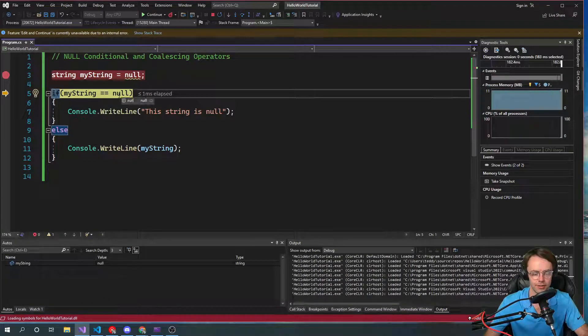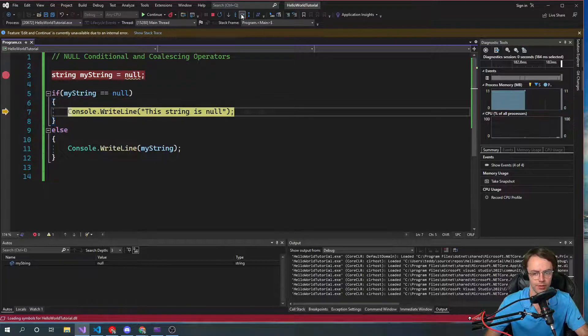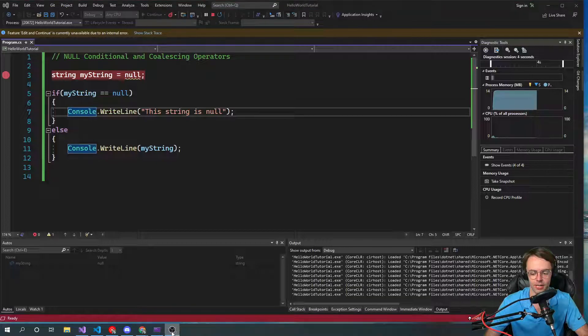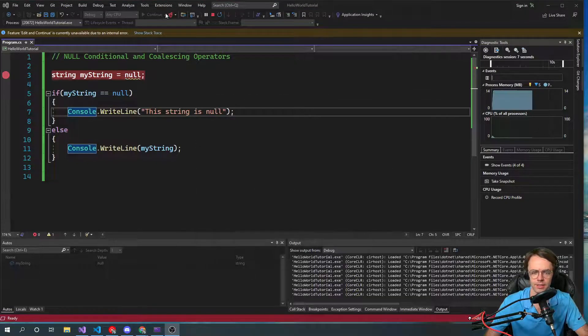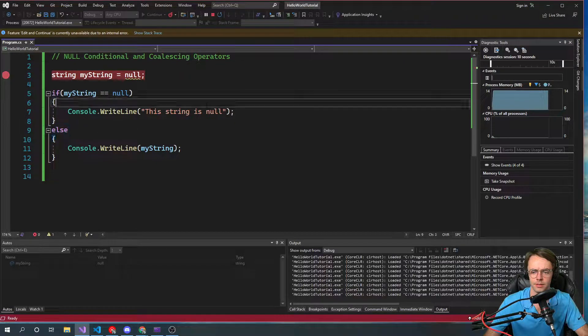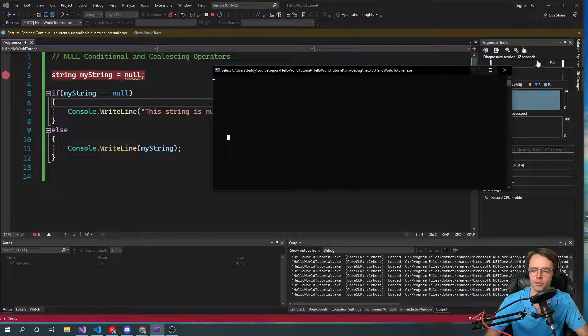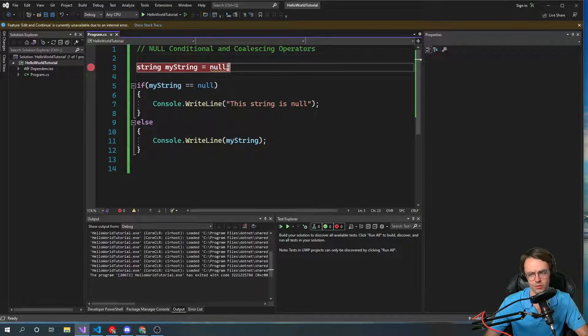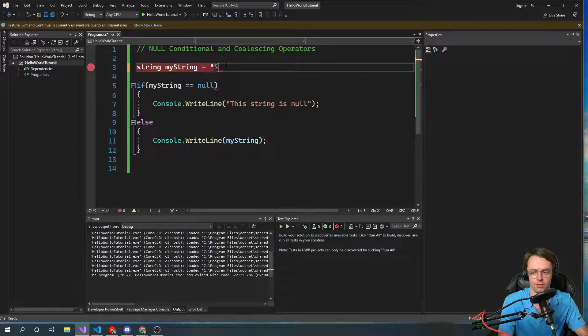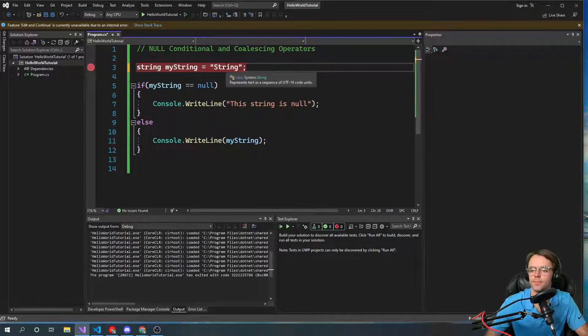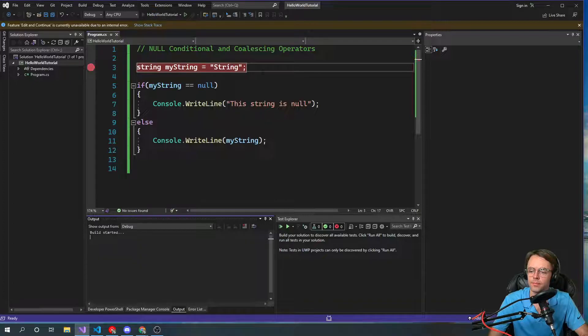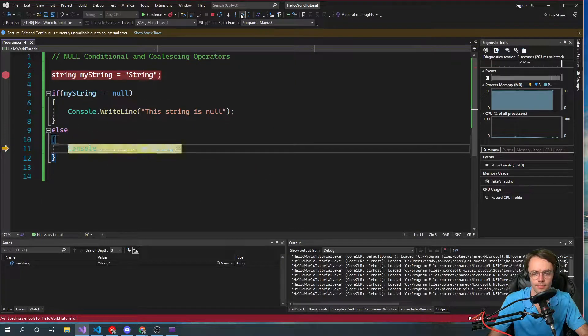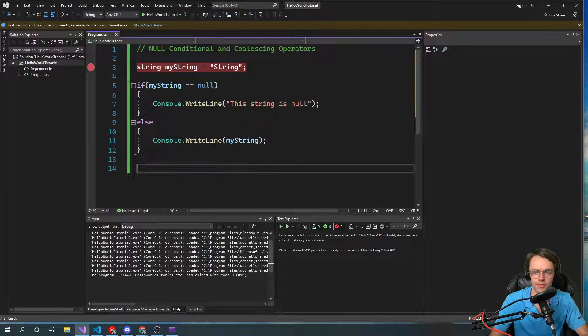So it's null, it's going to execute right here. So it's going to check beforehand and then it's going to log out to the screen. It's going to log that out to the screen. But if we have an actual string right here, then it's going to actually log the string. Simple enough.